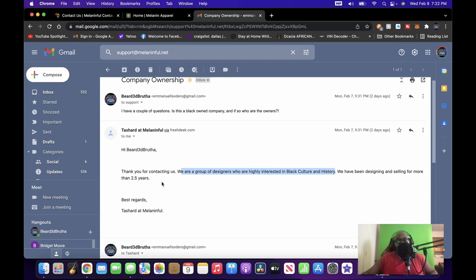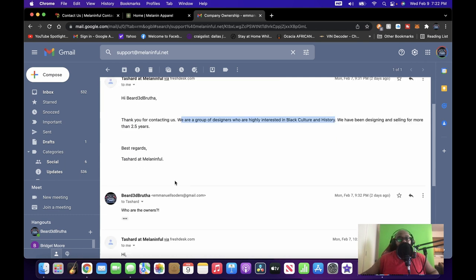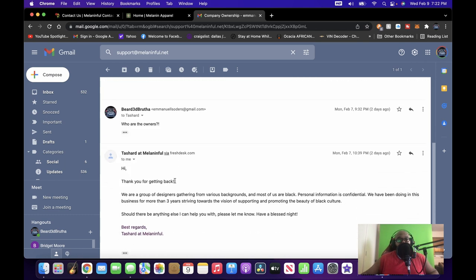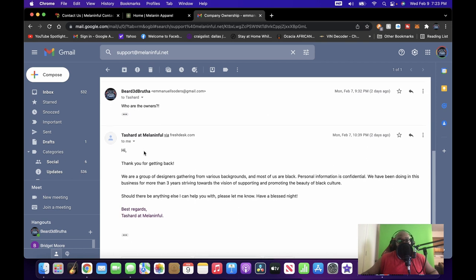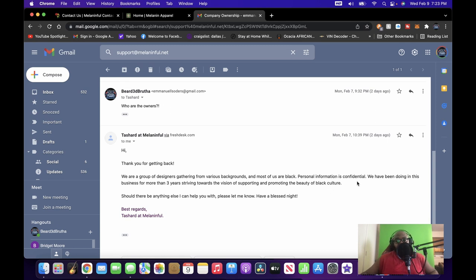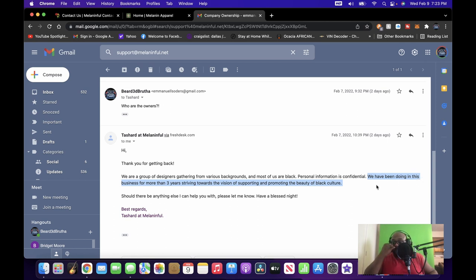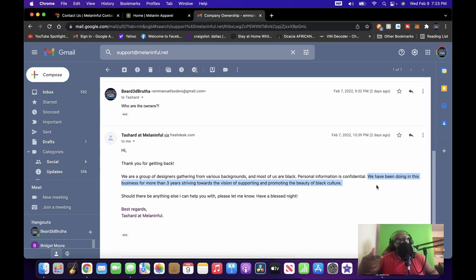'We have been designing and selling for more than 2.5 years.' 2.5 years and three years are two different things, all right? Six months is a considerable amount of time, right? So I didn't get the response to the second question. I was like, well let me ask again, 'Who are the owners?' Response I get an hour later this time: 'Hi, thank you for getting back. Our sending structure, we are a group of designers gathered from various backgrounds and most of us are Black.' Personal information is confidential. 'We have been doing in this business...' Oh, I didn't notice it the first time I read that.